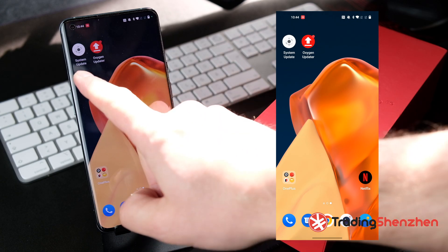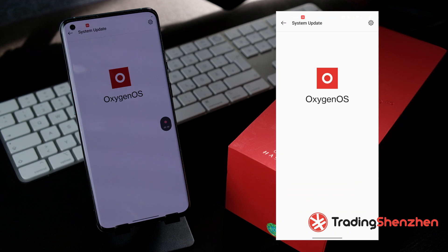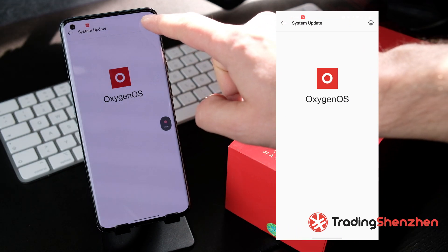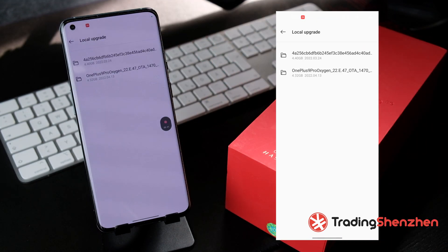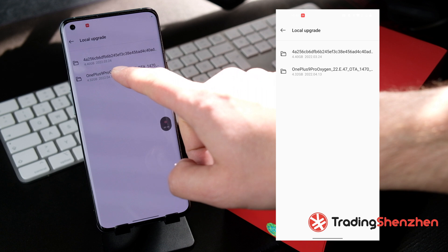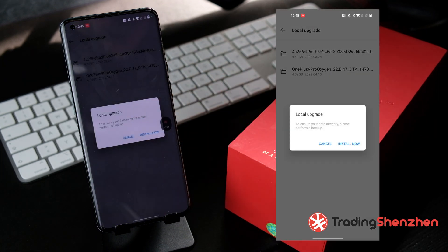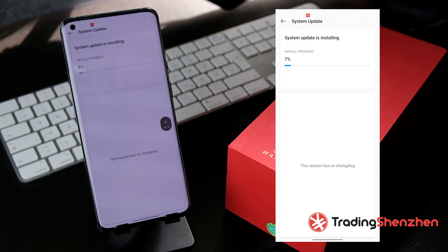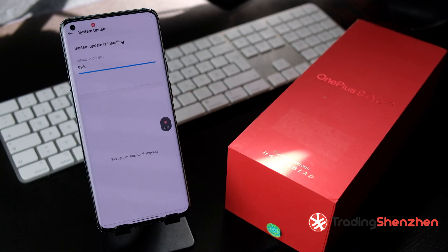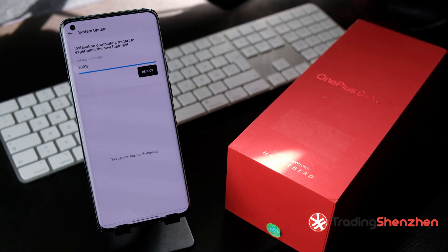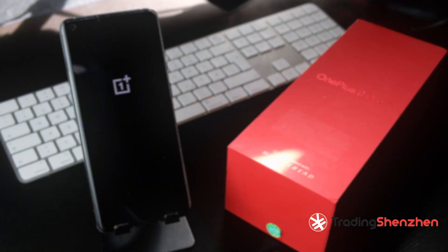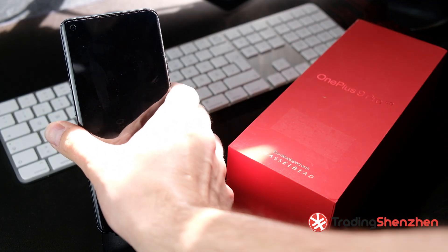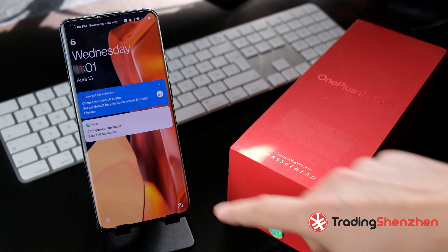After opening the system update app, you'll see the Settings app icon at the top — click on it. Choose the latest installed firmware version and click Install Now. This takes around 5 to 10 minutes, so we'll skip to the end. Click the Reboot button and the device reboots by itself. After the reboot, the new firmware version is installed.